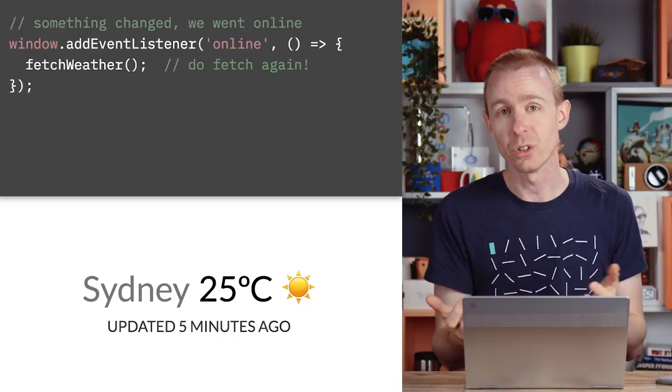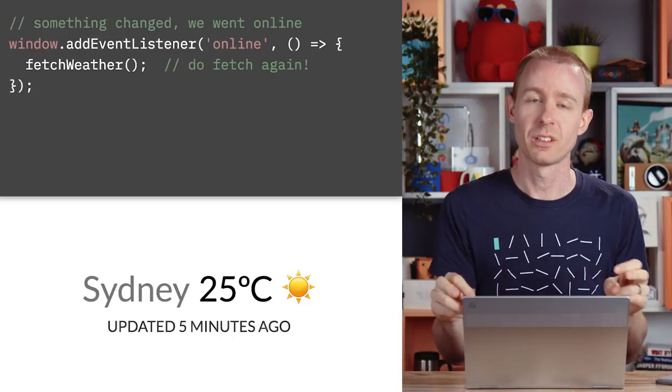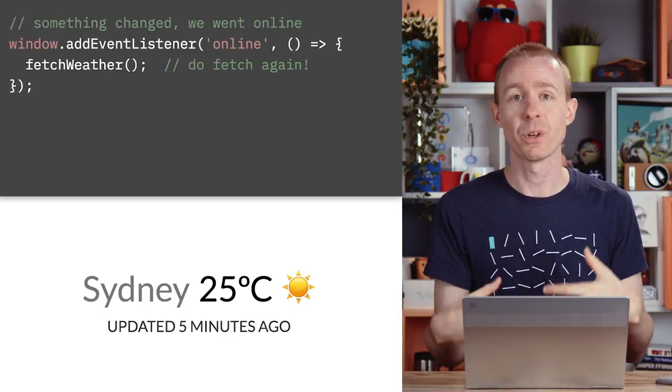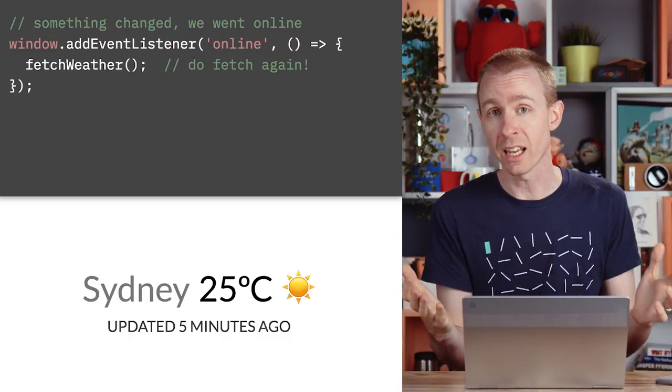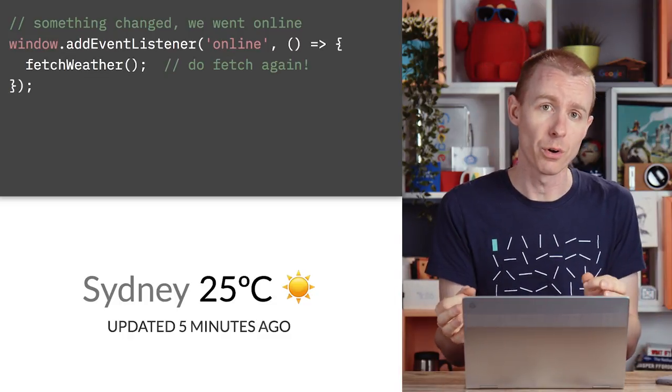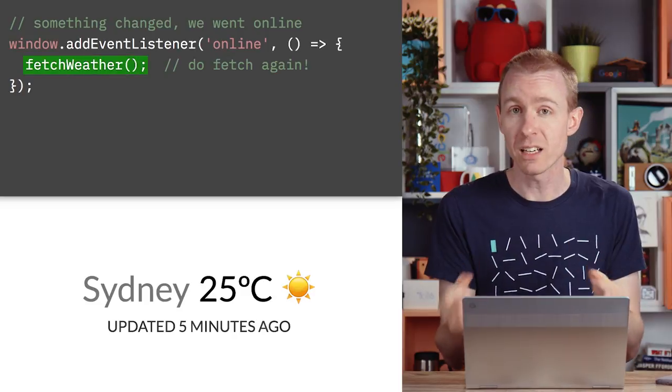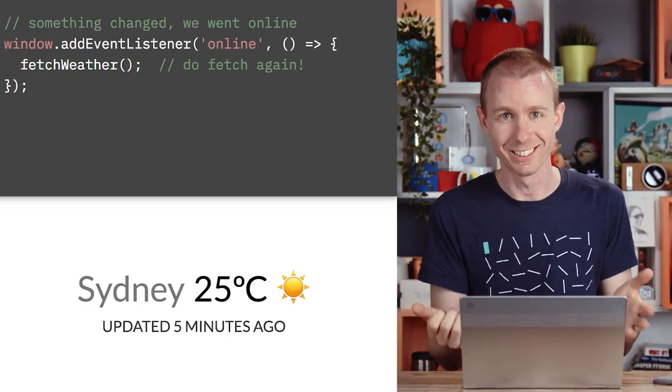And also, listen for the browser's online event. This is fired when the online property changes back to true. Something has changed. Maybe you're still in Li-Fi mode, but it's a great time to check again what state you're in.